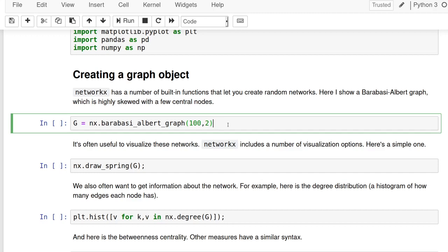And so, and then, and network X and some of these give like easy and quick ways to get access to some of the statistics and measures and visualizations that graph theorists have developed over the past few decades.